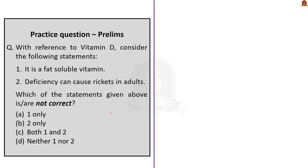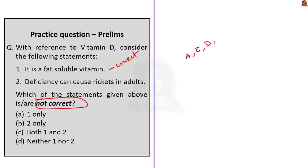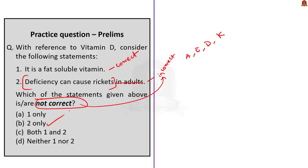Practice prelims question 2: With reference to vitamin D, consider the following statements. Statement 1: It is a fat-soluble vitamin. Statement 2: Deficiency of vitamin D can cause rickets in adults. Which of the statements are NOT correct? Vitamins A, D, E and K are fat-soluble, so Statement 1 is correct. Vitamin D deficiency causes rickets, but rickets occurs in children, not adults — so Statement 2 is wrong. Since the question asks for the not-correct statement, the answer is B: 2 only.